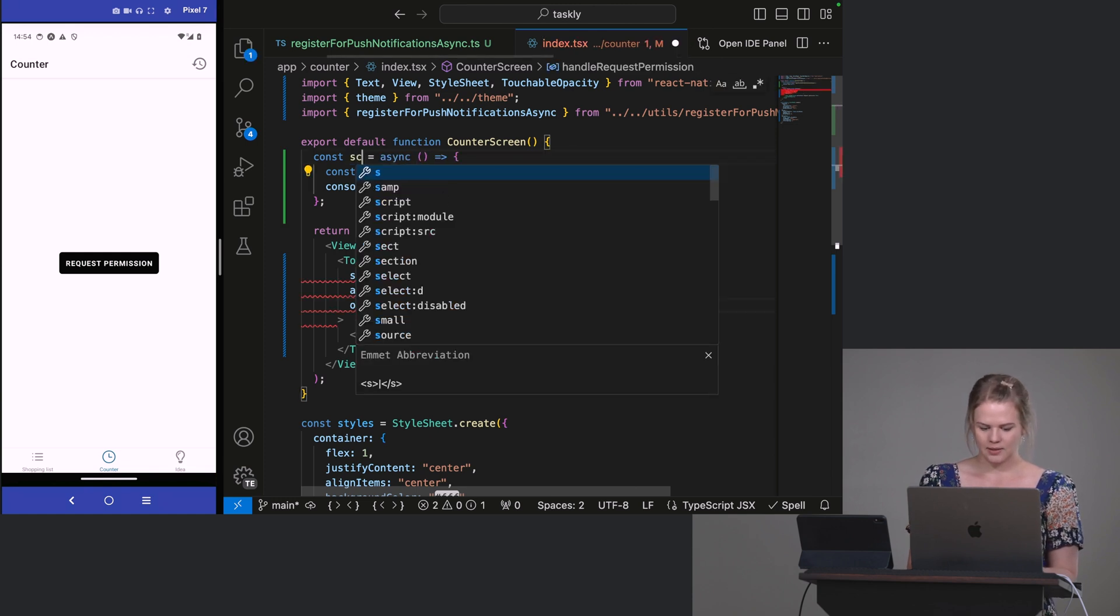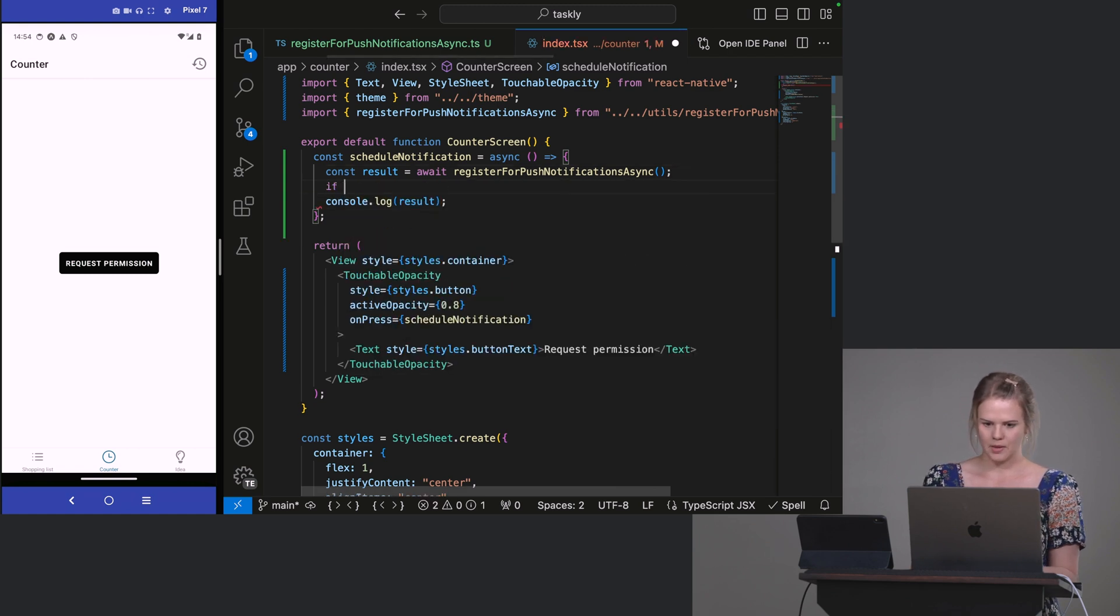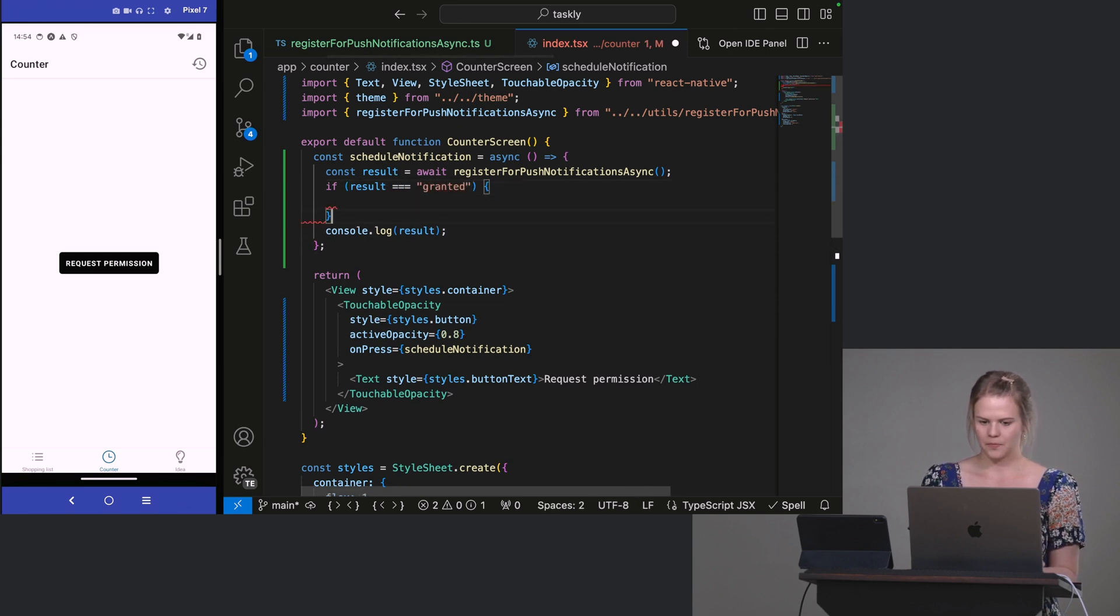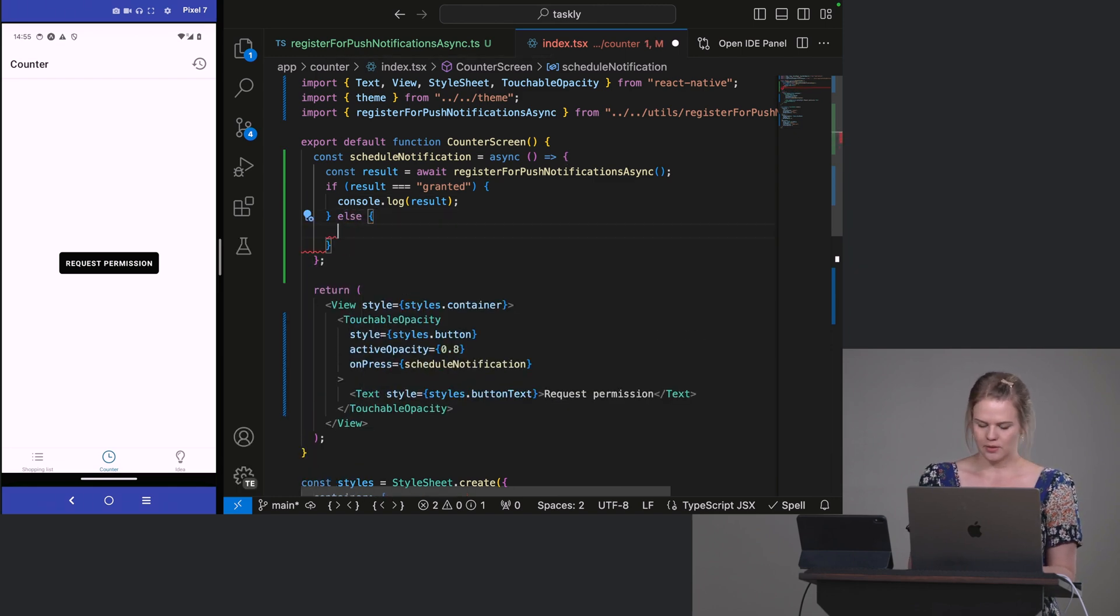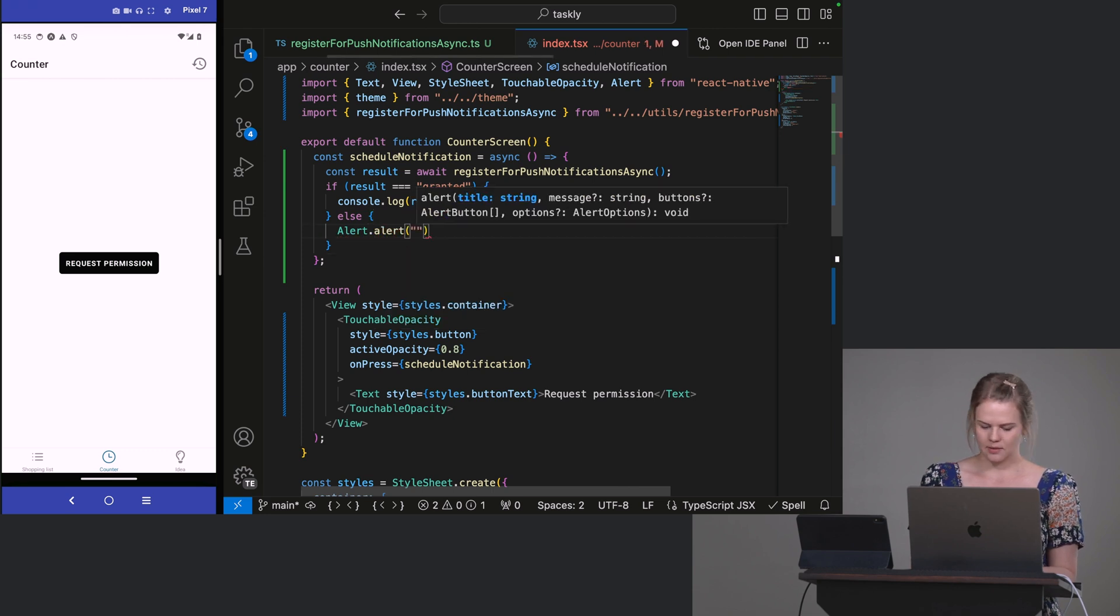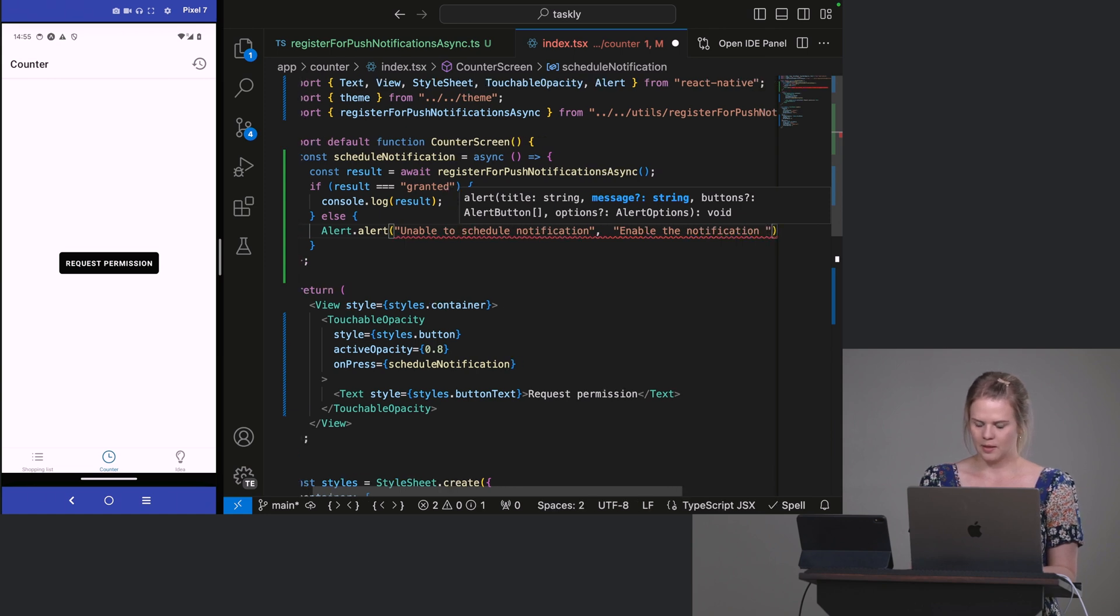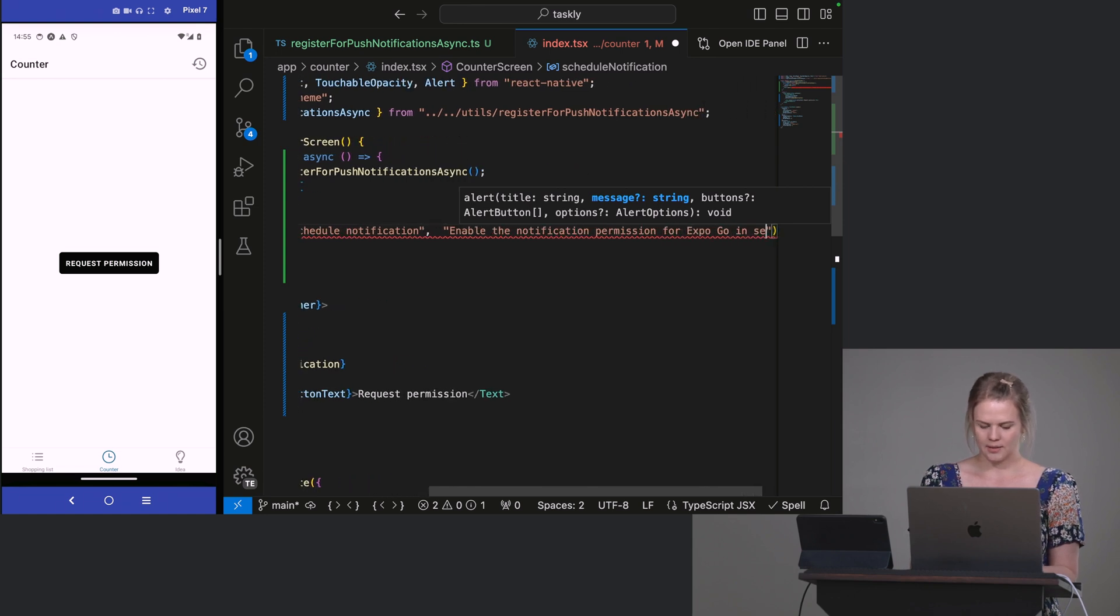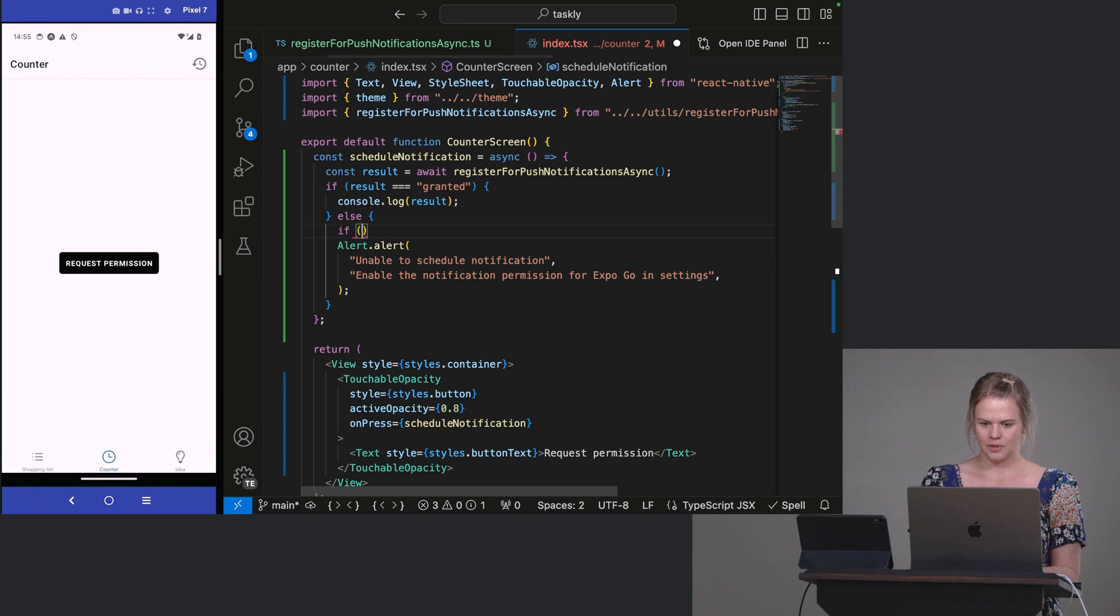And what we're doing is we're checking if we can schedule a notification. So if result is granted. And I'll do an else. So this is to do. But I'll do an else here as well. So I'll just do a quick alert that says unable to schedule notification. And enable the notification permission for Expo Go in settings.